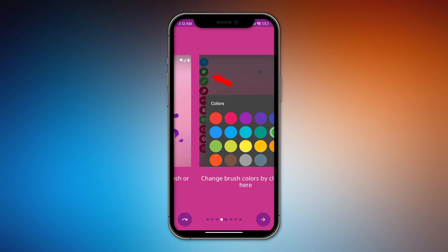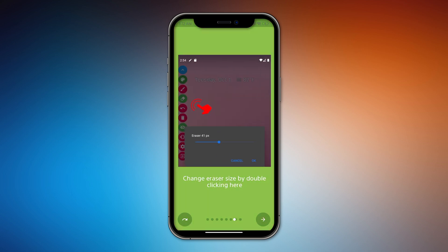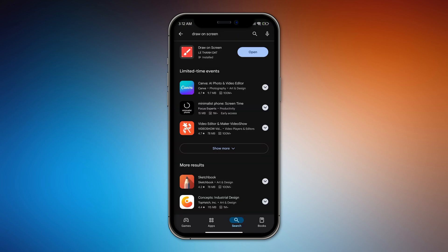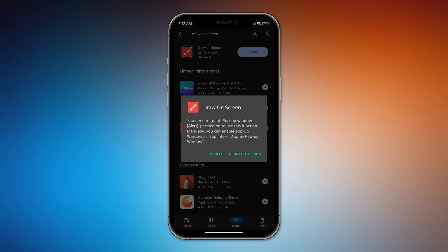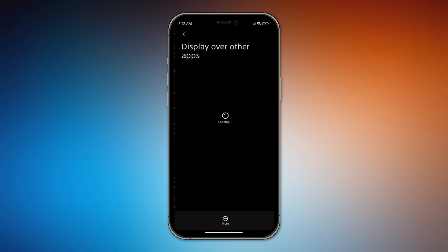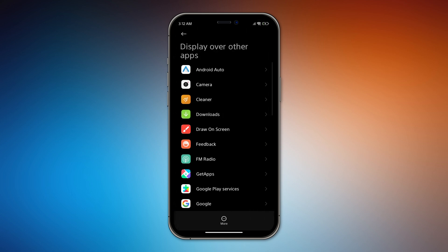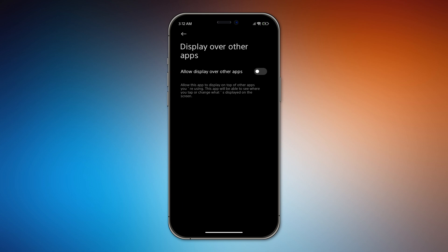Open the app. Click on Start. This will ask you to grant permission to display over apps, so hit Grant Permission. Find Draw On Screen, tap it, and toggle Allow Display Over Other Apps. Make sure it's on.